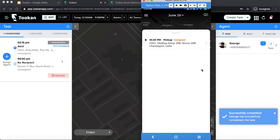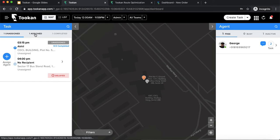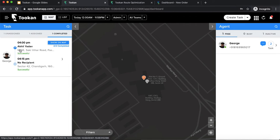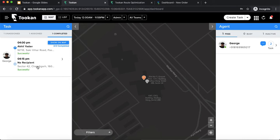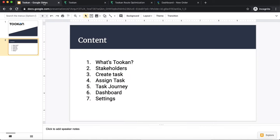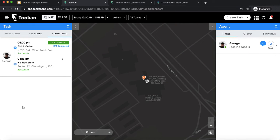As I was doing all these operations on the agent app, simultaneously the order was being moved to different stages on the dashboard as well — it has now been moved to completed state. This was basically the task journey: the task was created, assigned to an agent, the agent performed the action, and it was simultaneously updated on the dashboard. The customer also receives tracking information throughout.